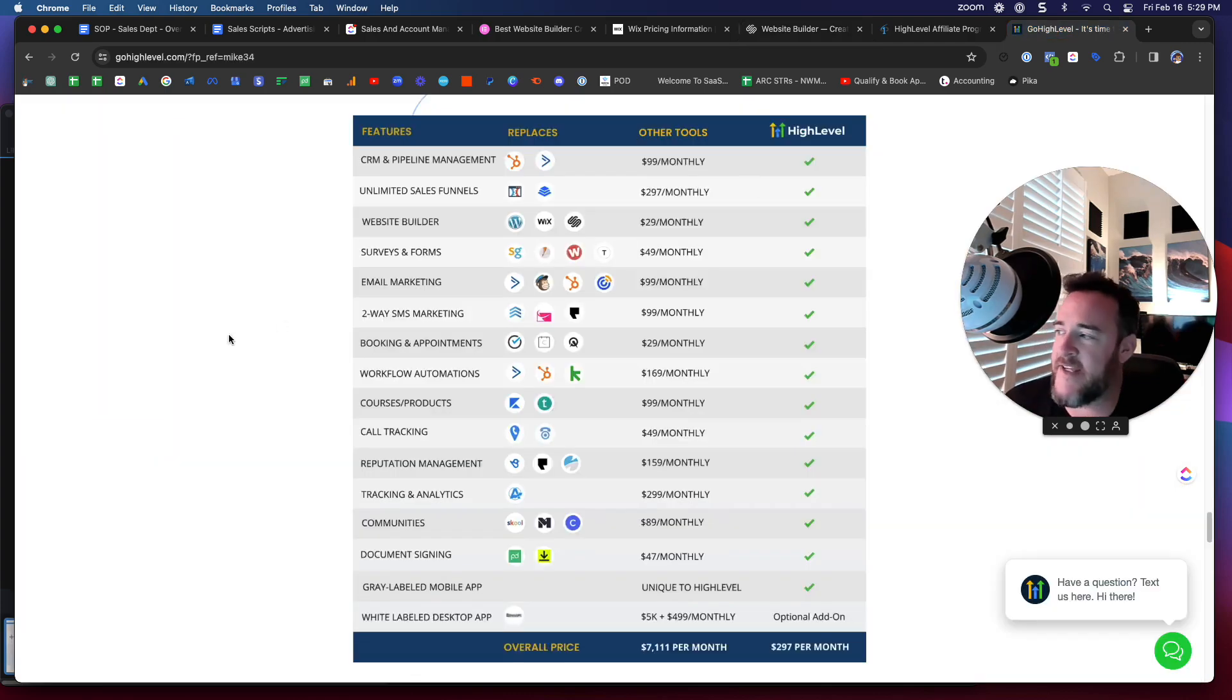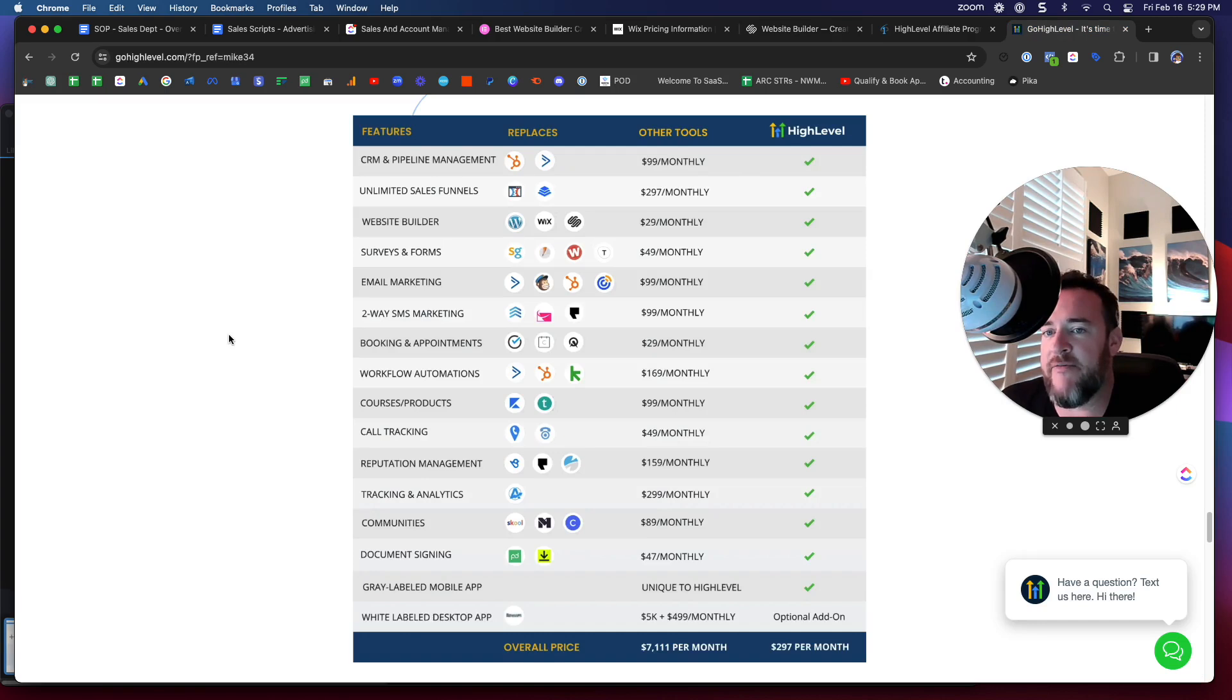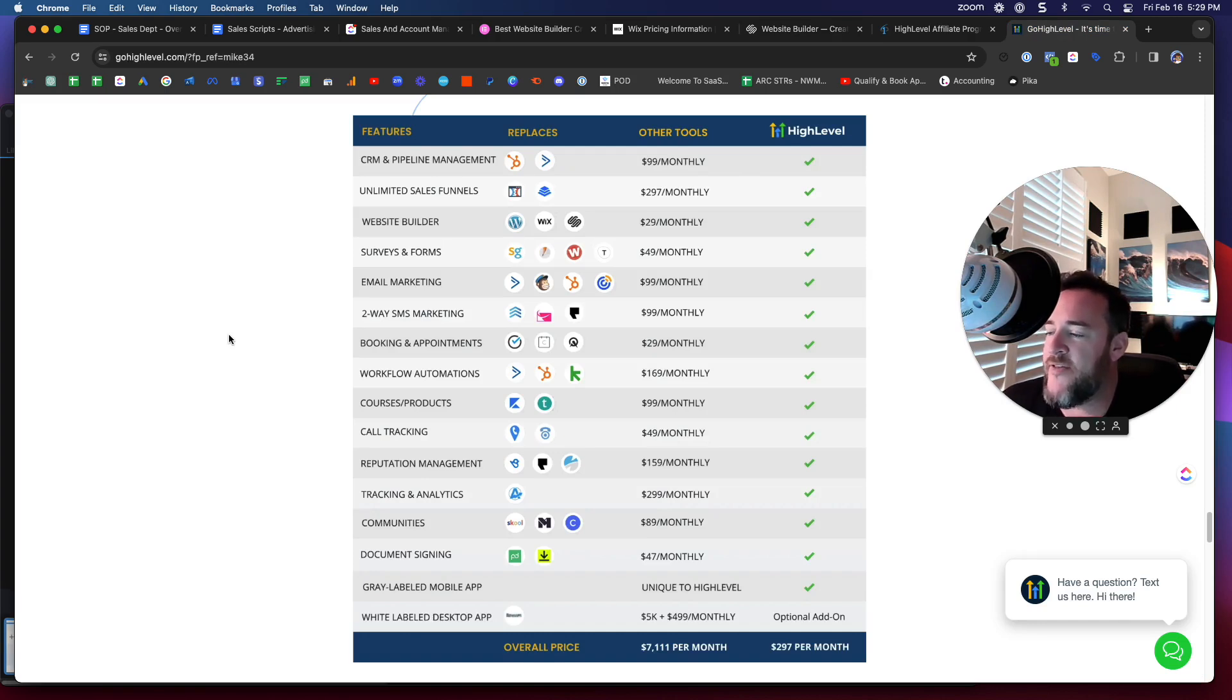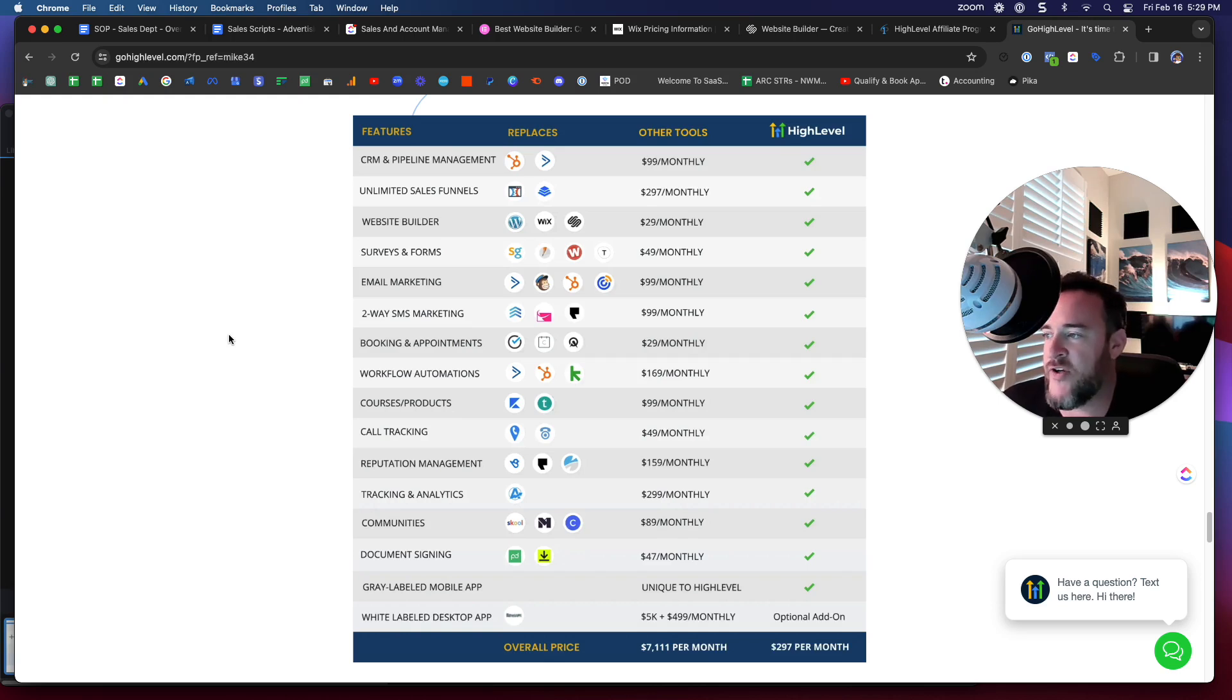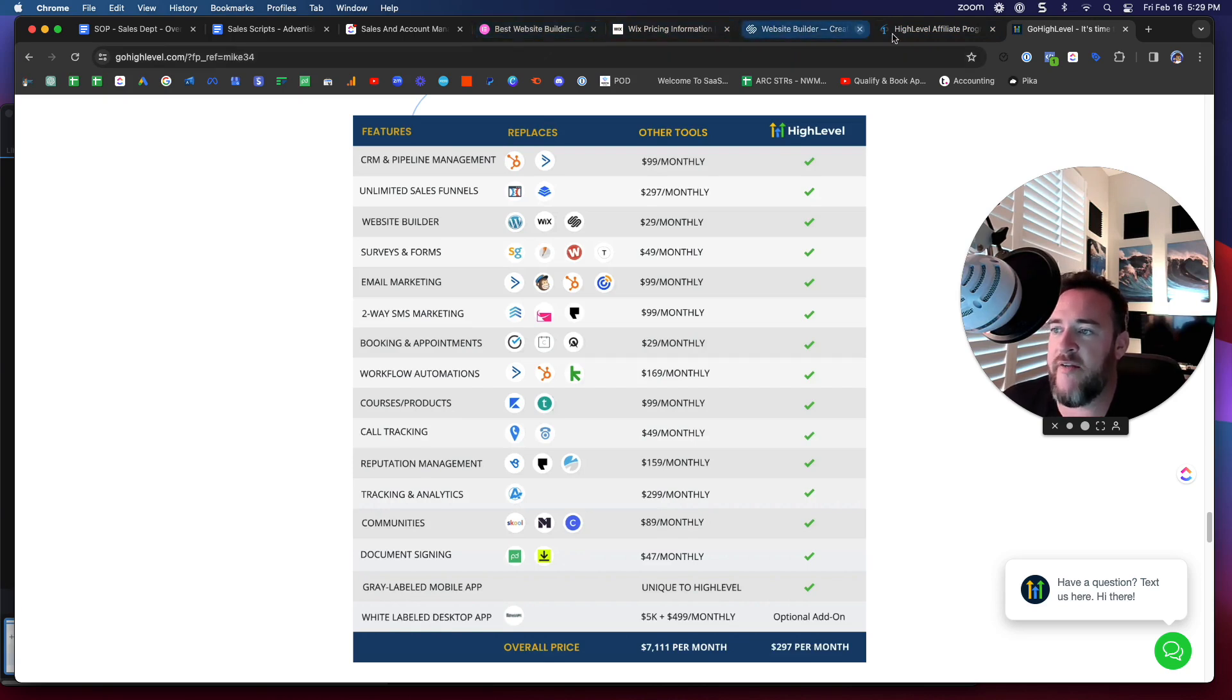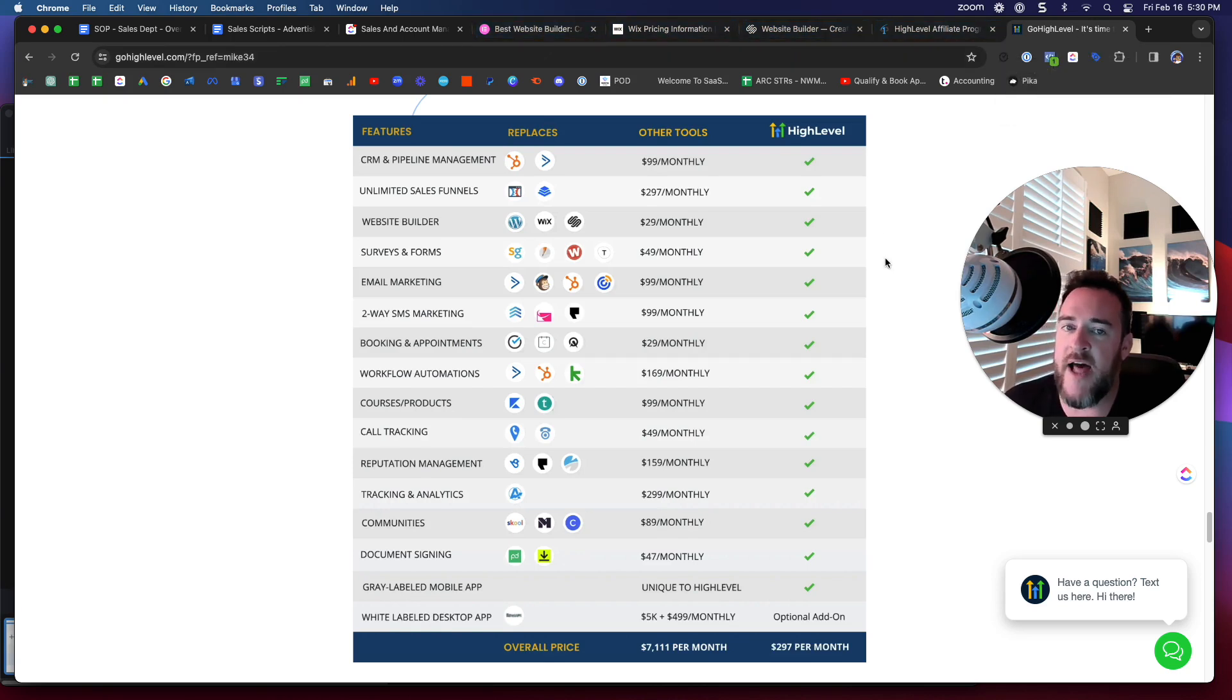Last but not least is High Level. I'm going to drop a link to this platform in the description of this video. But main thing here, when you click on that link, you will get a free trial. So you won't have to worry about these other platforms and just trying to figure out as you go. If you want to try something for free, you can try this platform.